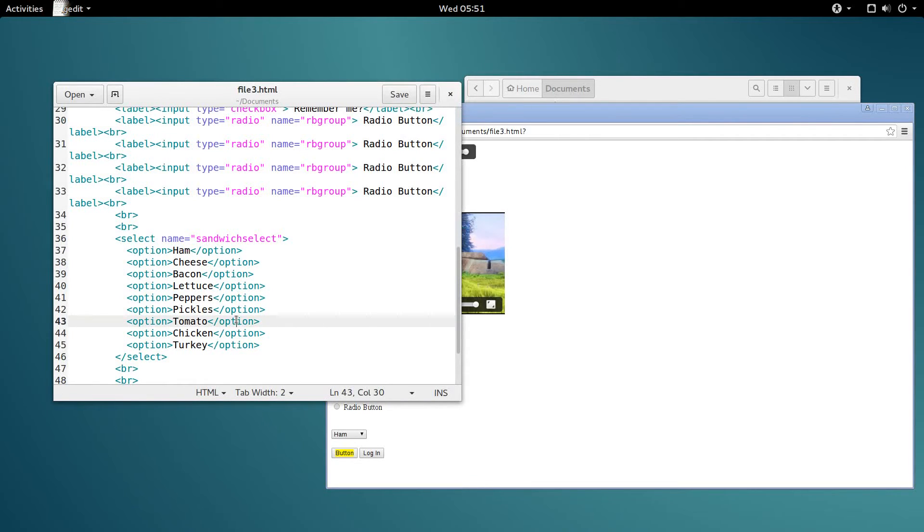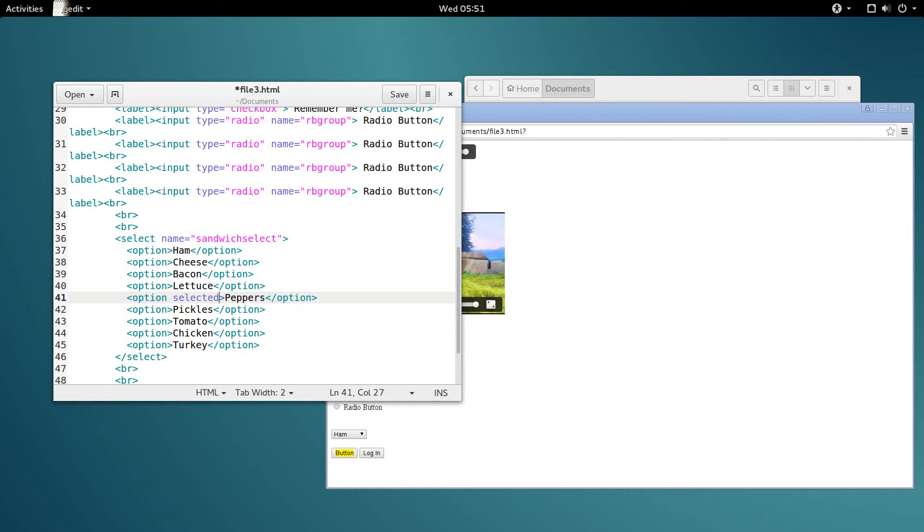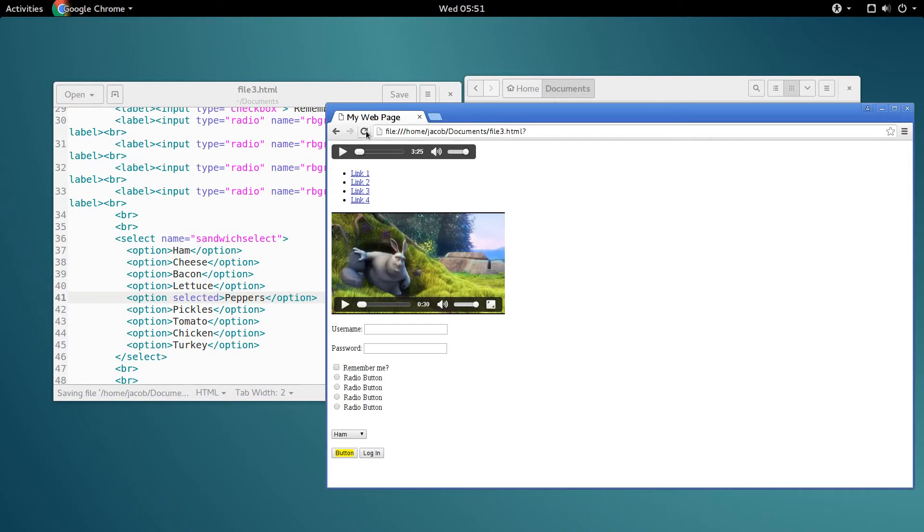Next, we can specify a default option other than this first option, which will be selected by default. We can select the default option by specifying the selected attribute there, and then peppers will be selected by default. See?